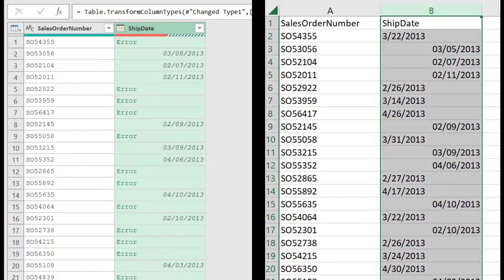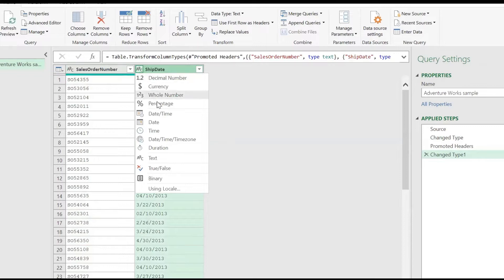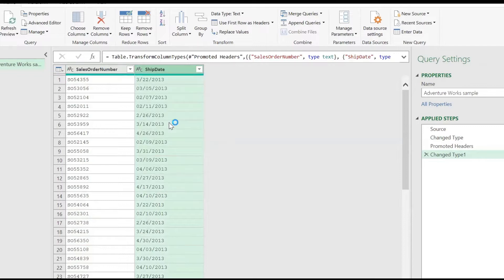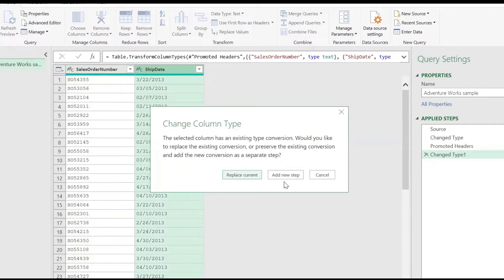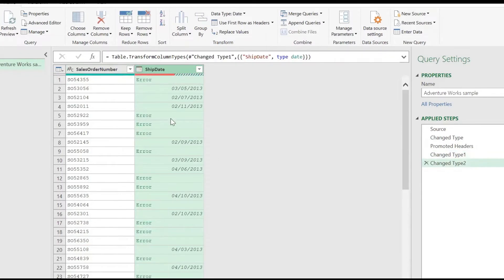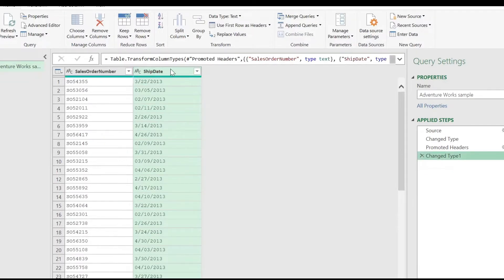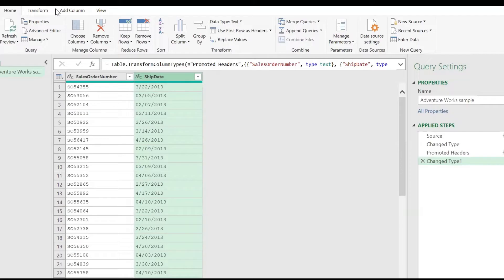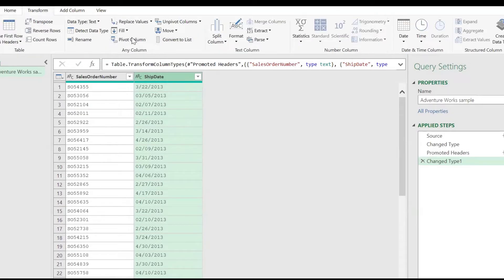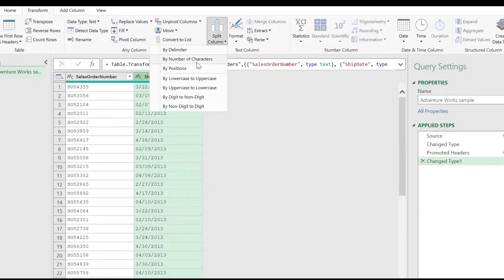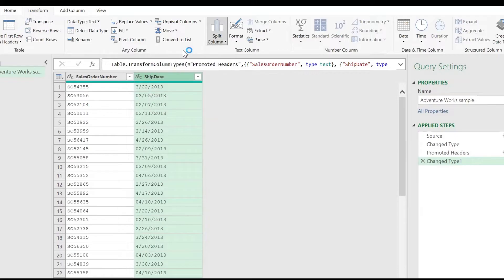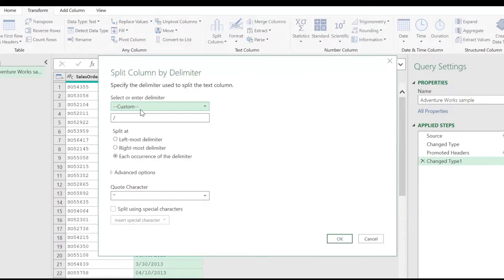Go to the Power Query Editor and select the affected column. In your Transform tab, select the Split Column option and split by a delimiter, using a slash as a custom delimiter.